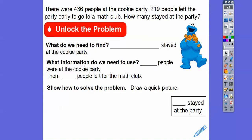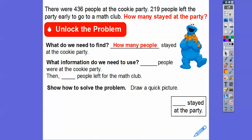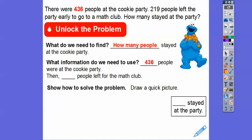So what do we need to find out? Well, what we need to find out is almost always this last sentence — how many people stayed at the party? And then what information do we need to use? We need to use the fact that 436 people were at the cookie party, and 219 people left the party. So we're going to show how to solve the problem and then draw a quick picture.